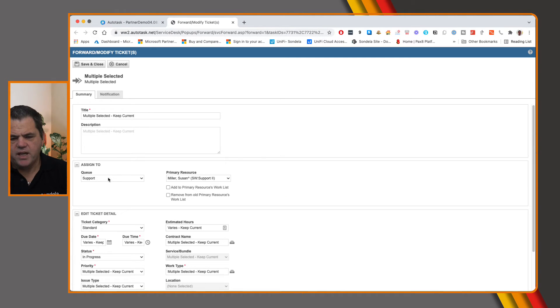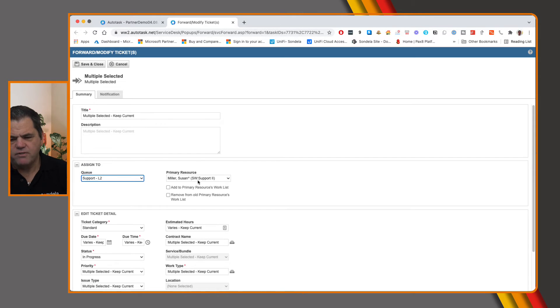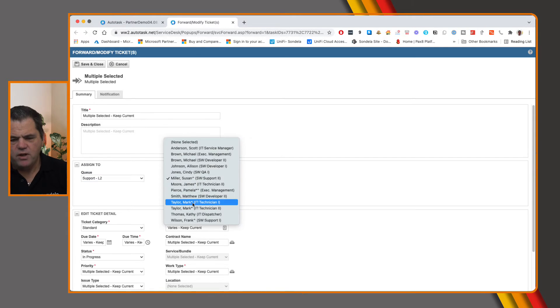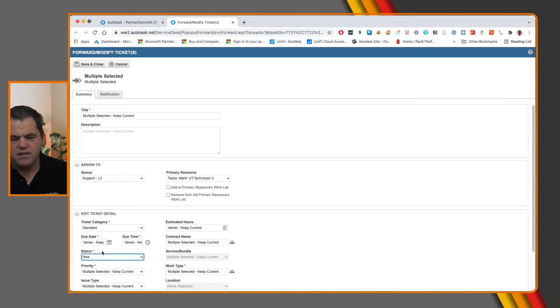And then from here, we can go into, let's move these to level two support queue. Let's change them to Mark Taylor. And let's go in and set them back to new.